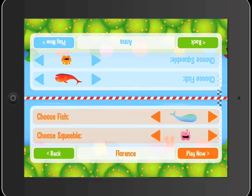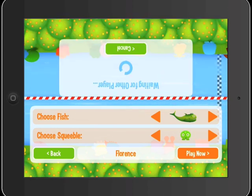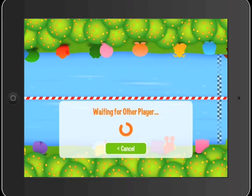Children are awarded stars for correct answers, which they can then trade in for different Flipfish and Squeebles to use in the races. Once they've selected the fish and the Squeeble that they'd like to use, the race begins.